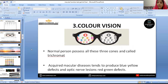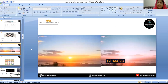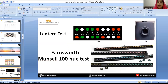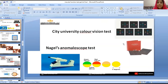Coming to colour vision, normal persons possess all three cones, called trichromats. A patient with an acute macular disorder will have blue-yellow defects. Ishihara chart is the most commonly used test to check colour vision. Other tests include the lantern test, Farnsworth-Munsell 100-hue test, City University colour vision test, and anomaloscope test.